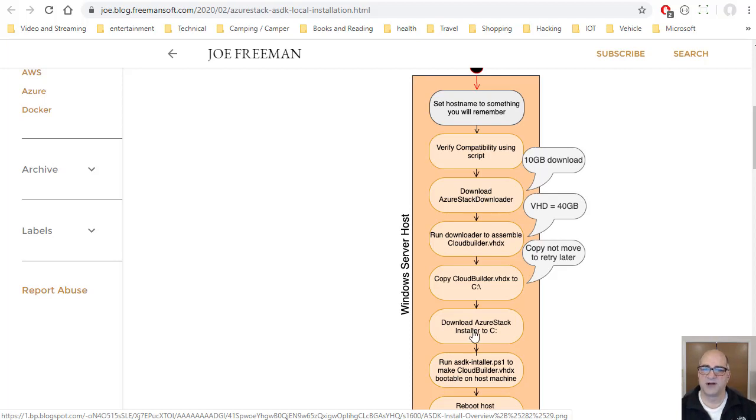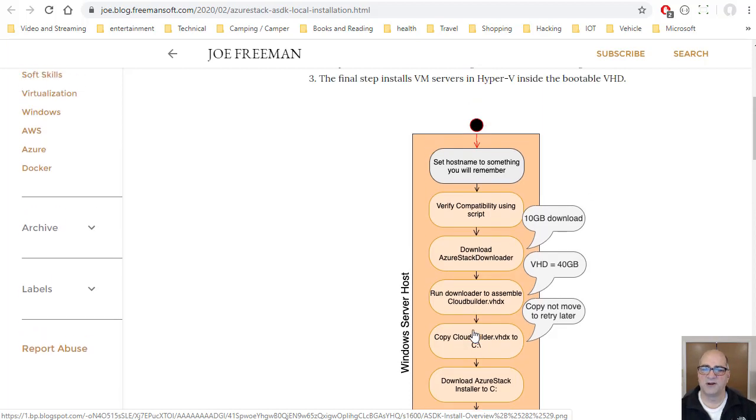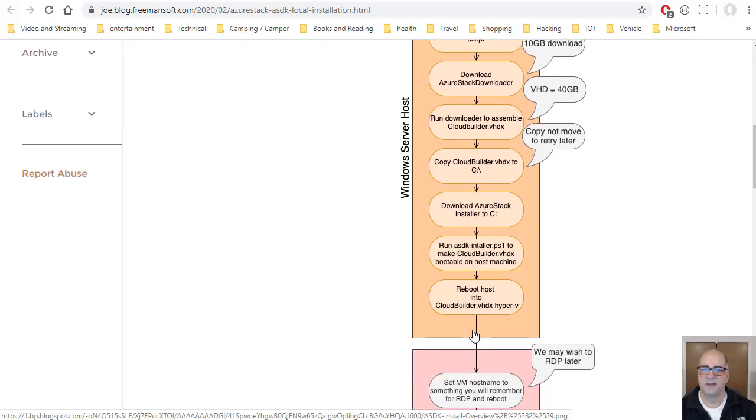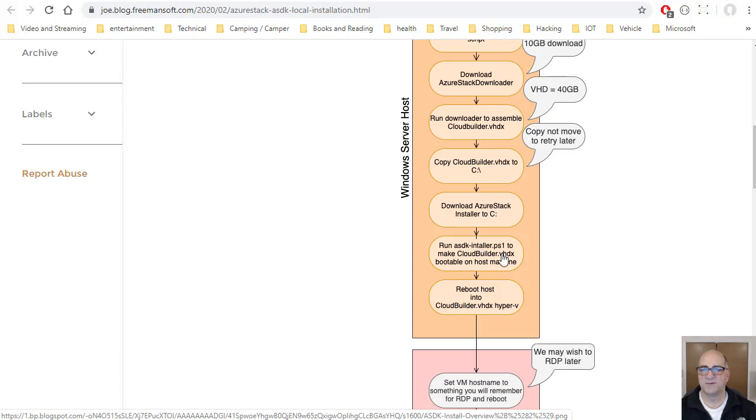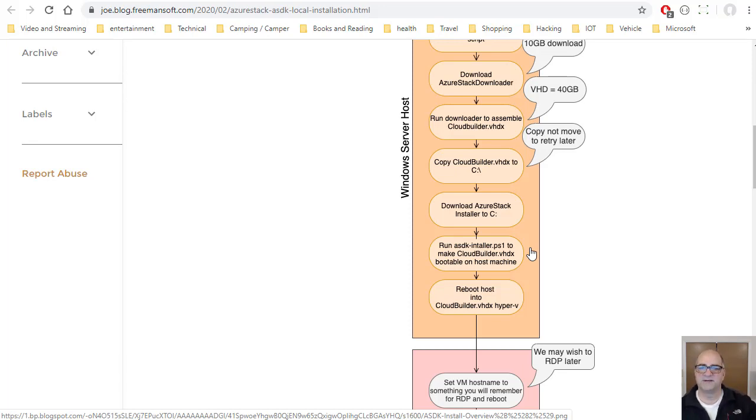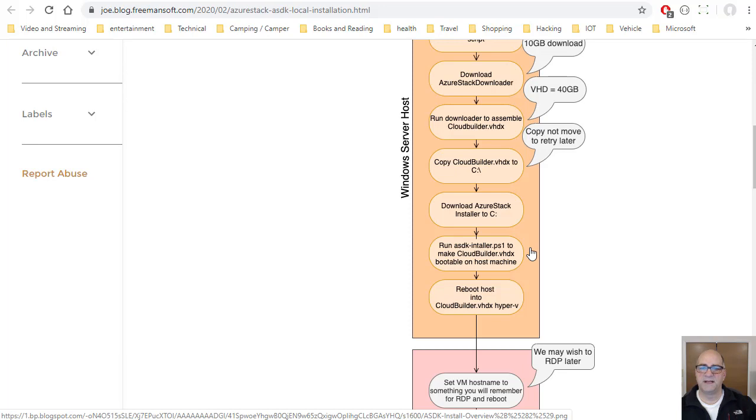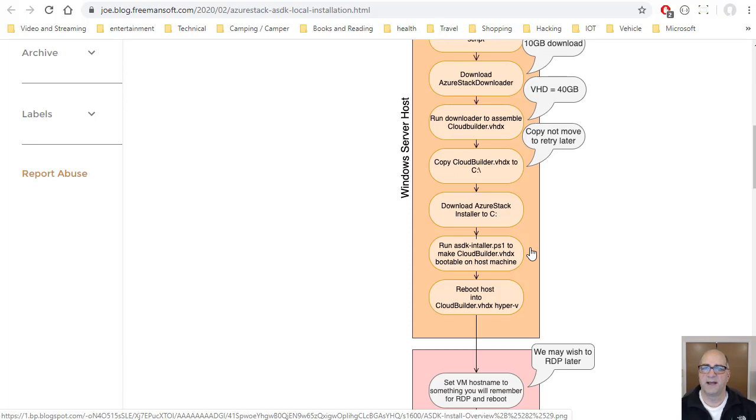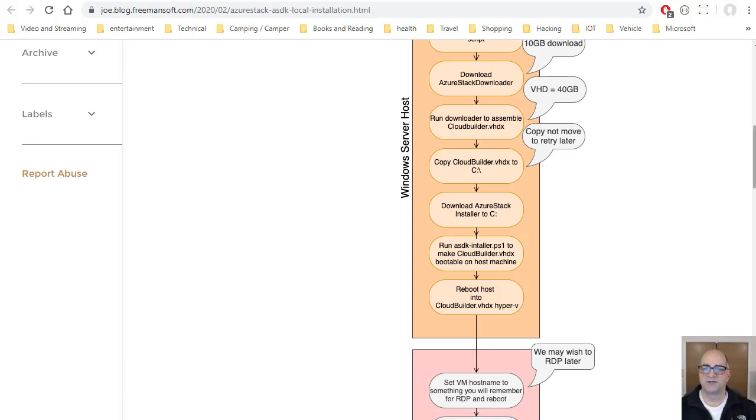So then you run the install, download the installer program. And the installer program is asdkinstaller.ps1. And that will basically, all it does on the first go, it knows whether you're running on the host or inside cloudbuilder.vhdx, it'll just add that to the boot partition, it'll reboot your machine, and you'll actually be booted into cloudbuilder.vhdx as a direct Hyper-V boot.